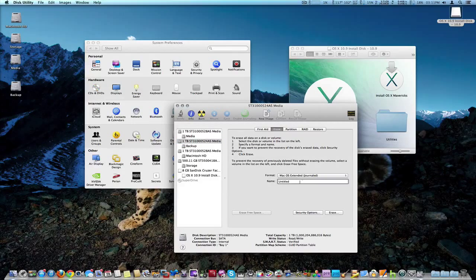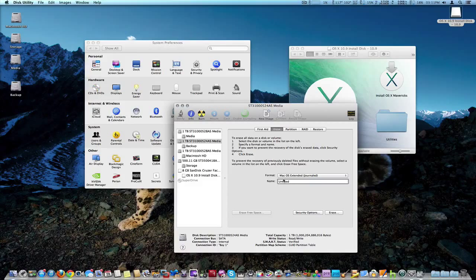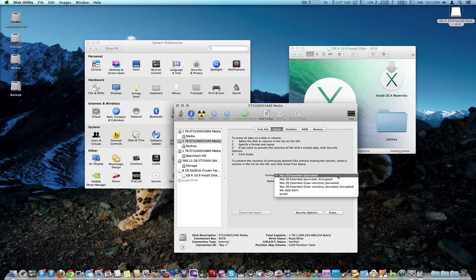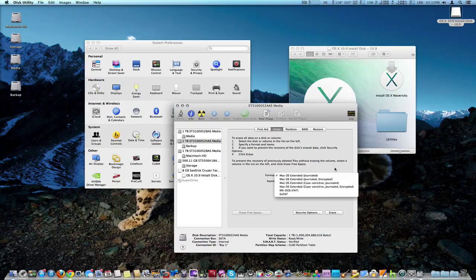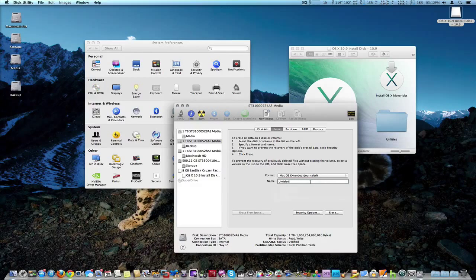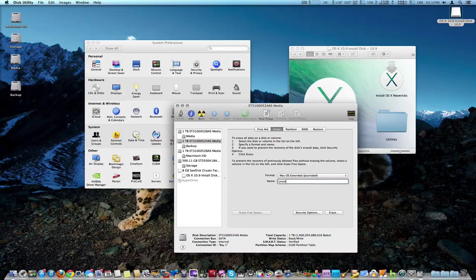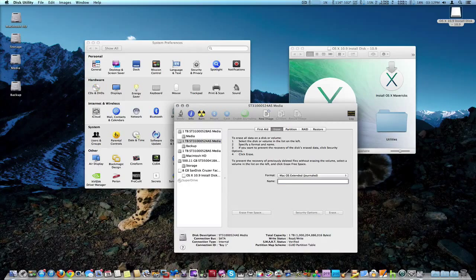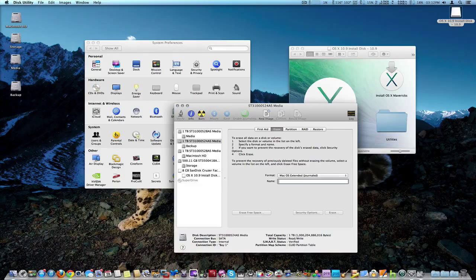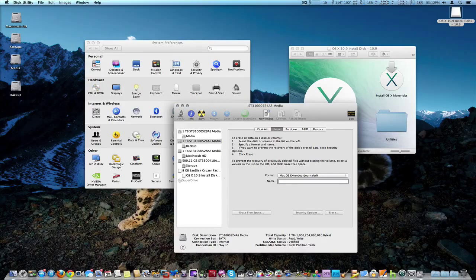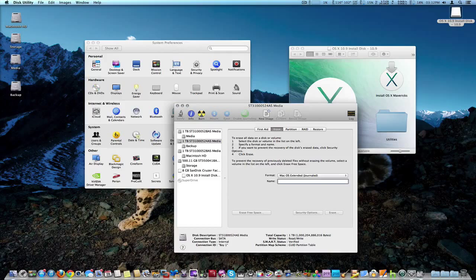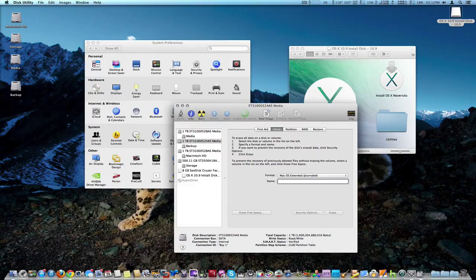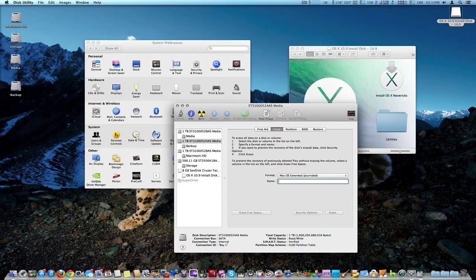And we're going to of course use the default Mac OS Extended Journalized. Nothing special beyond that. And we're also going to name it Backup as well. Because once we install, we're going to keep two separate installations, Mountain Lion and Mavericks. Because the transition is not, it's going to take a while to move all my applications and data.